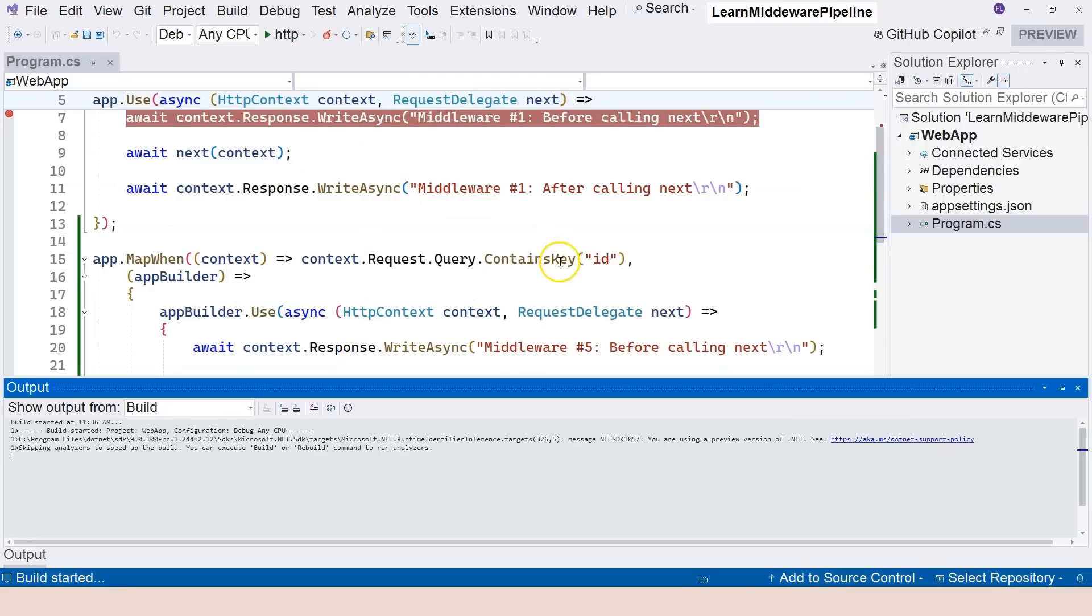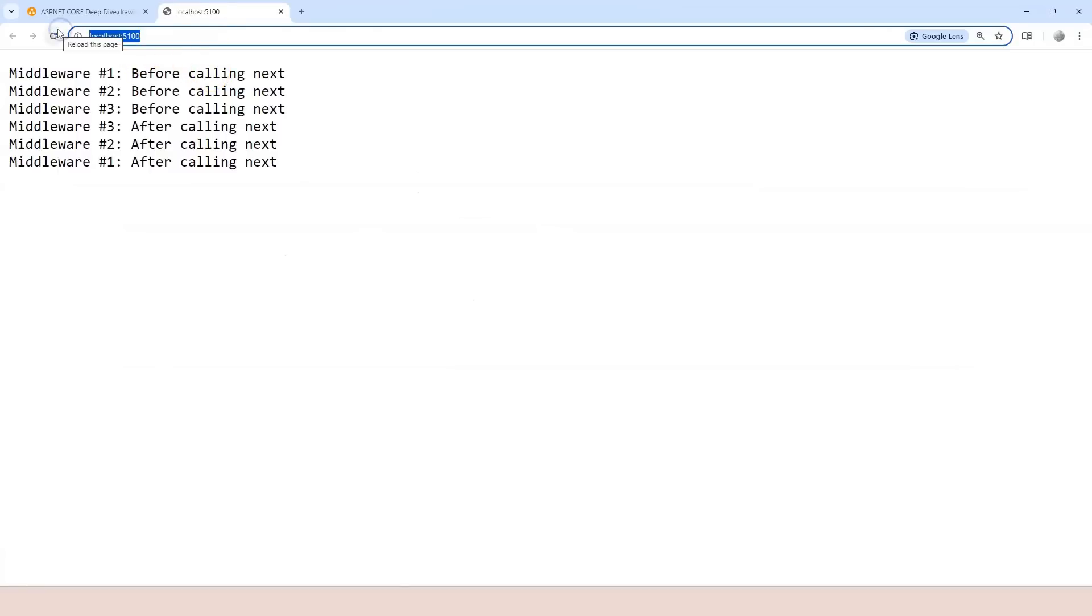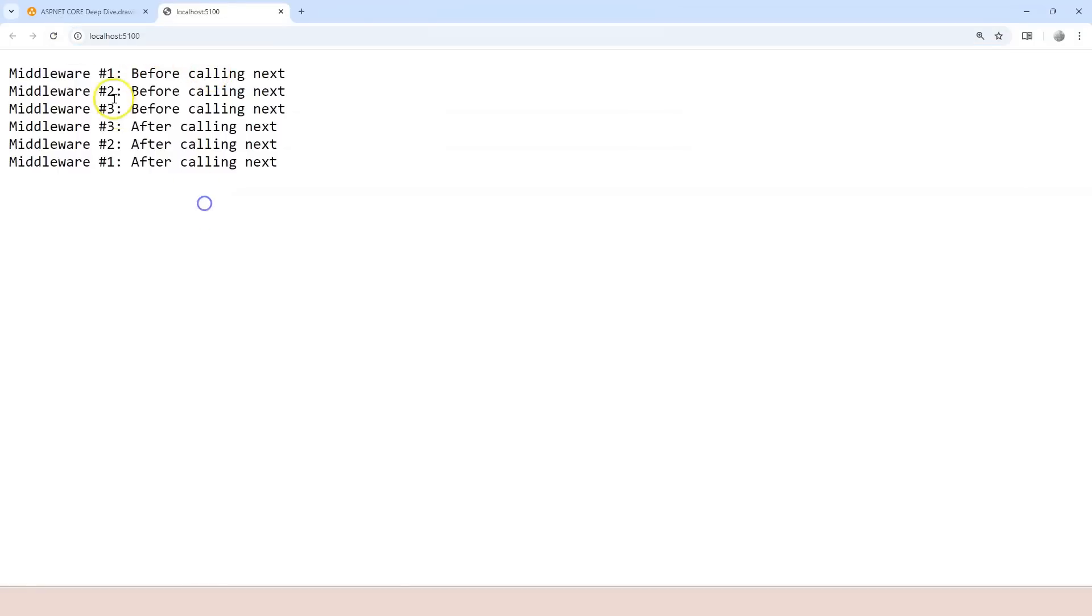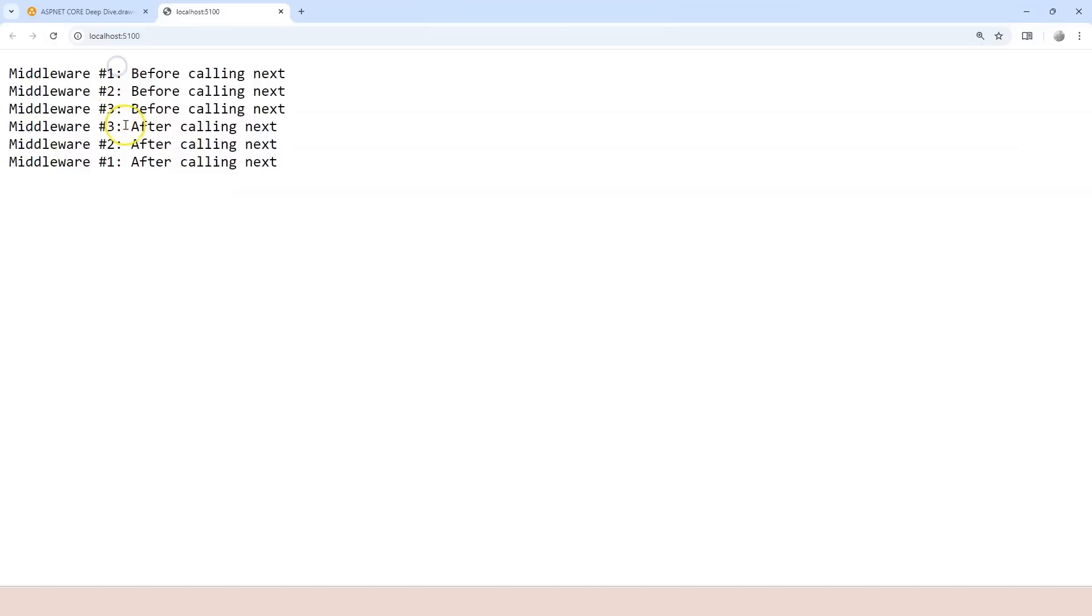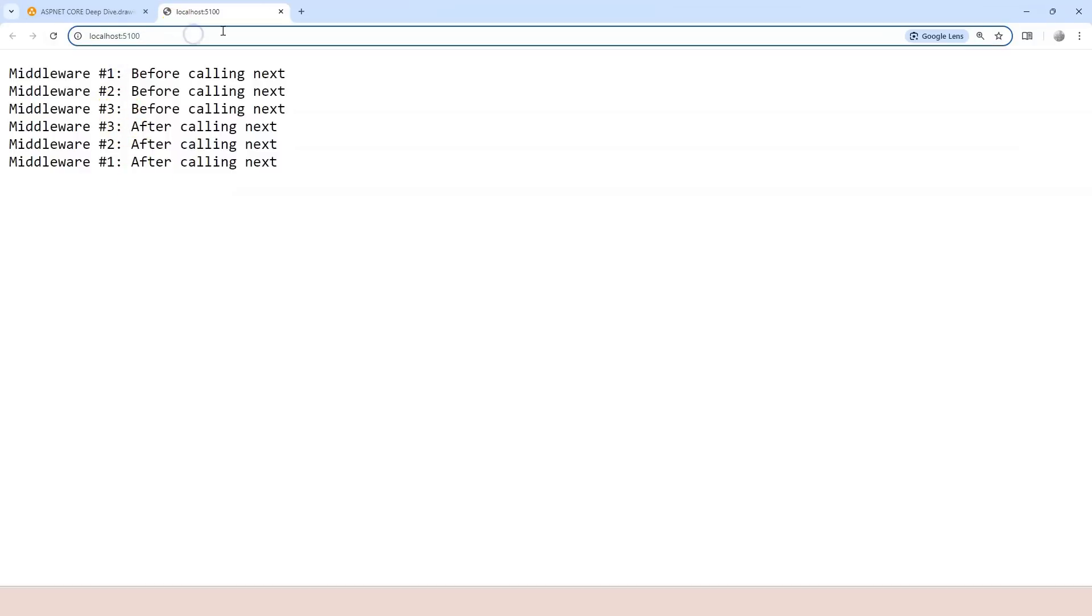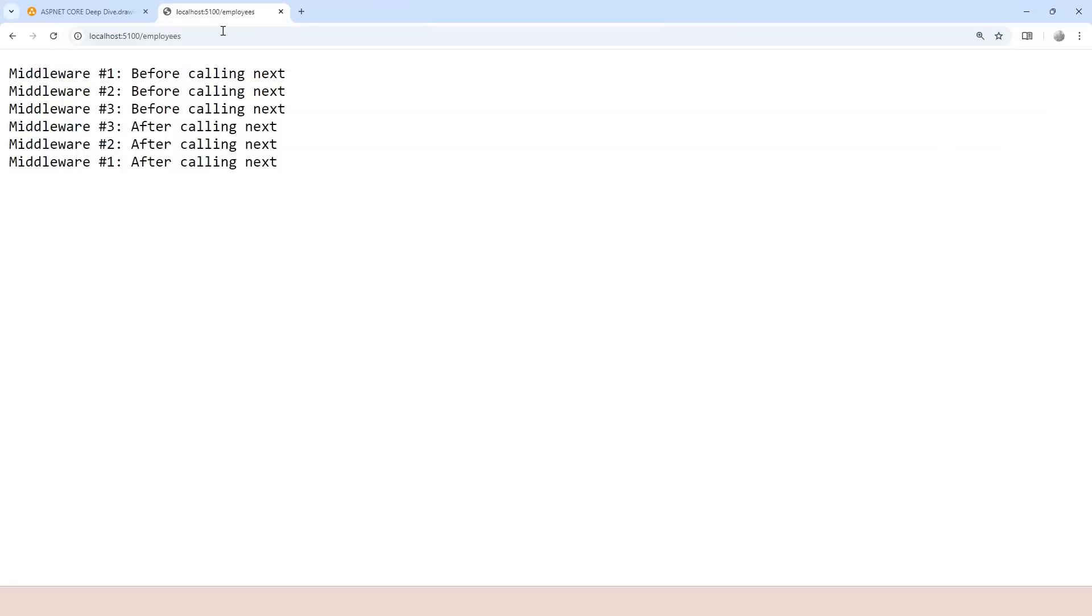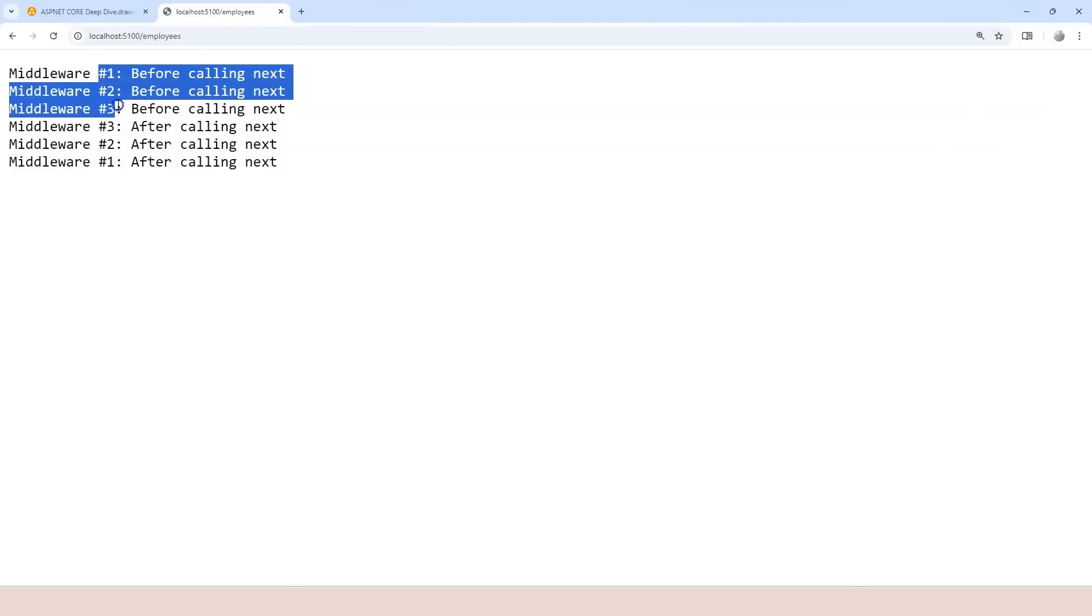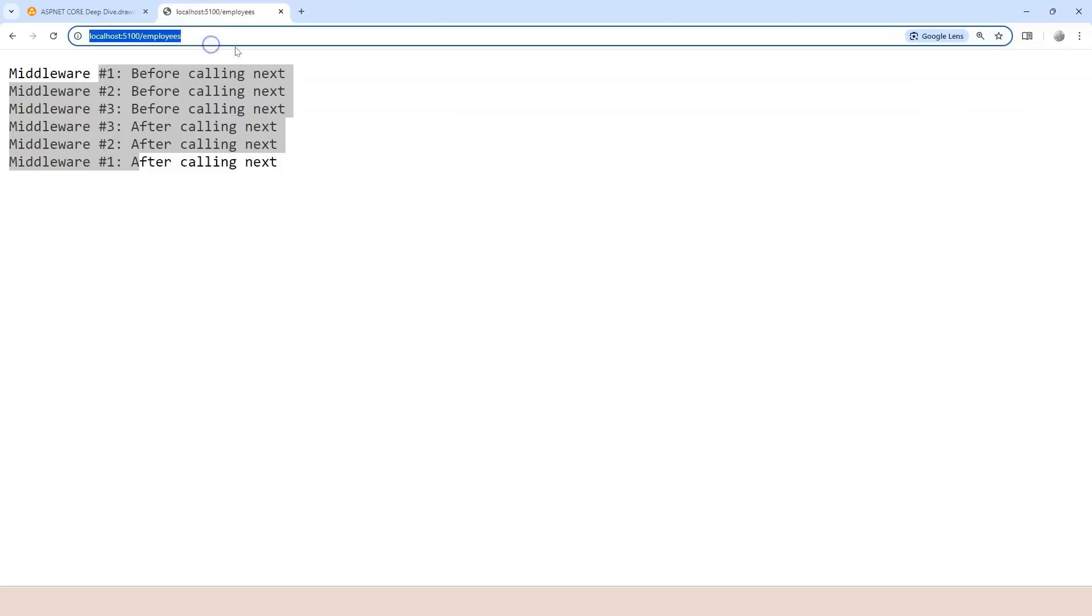Okay, so the root URL goes to the main branch, which is 1, 2, 3, 3, 2, 1. And if we go to employees like this, it's still falling into 1, 2, 3, 3, 2, 1 because there's no ID provided in the query string.